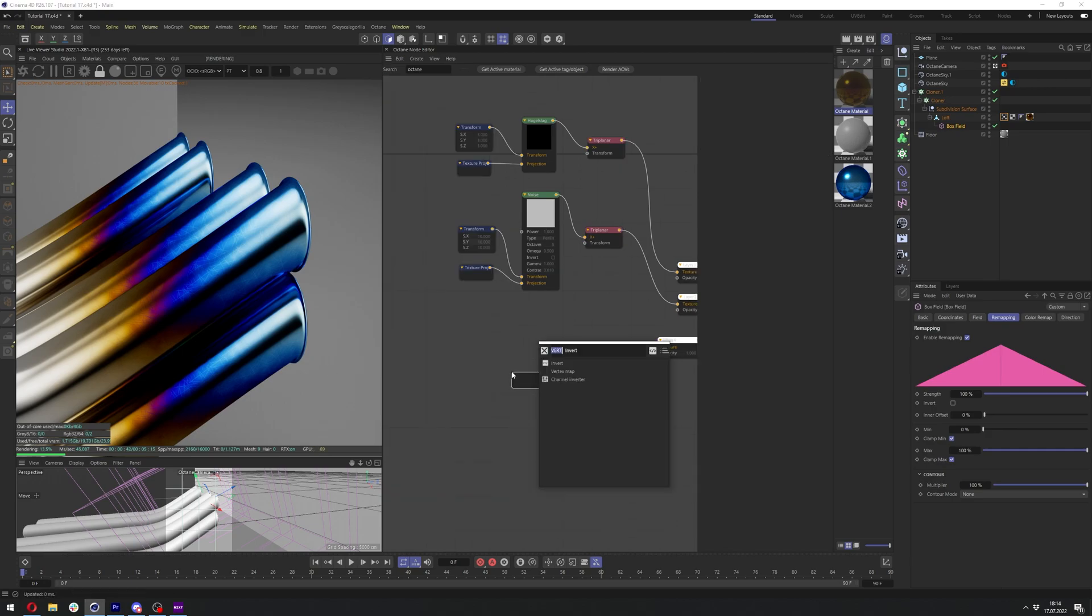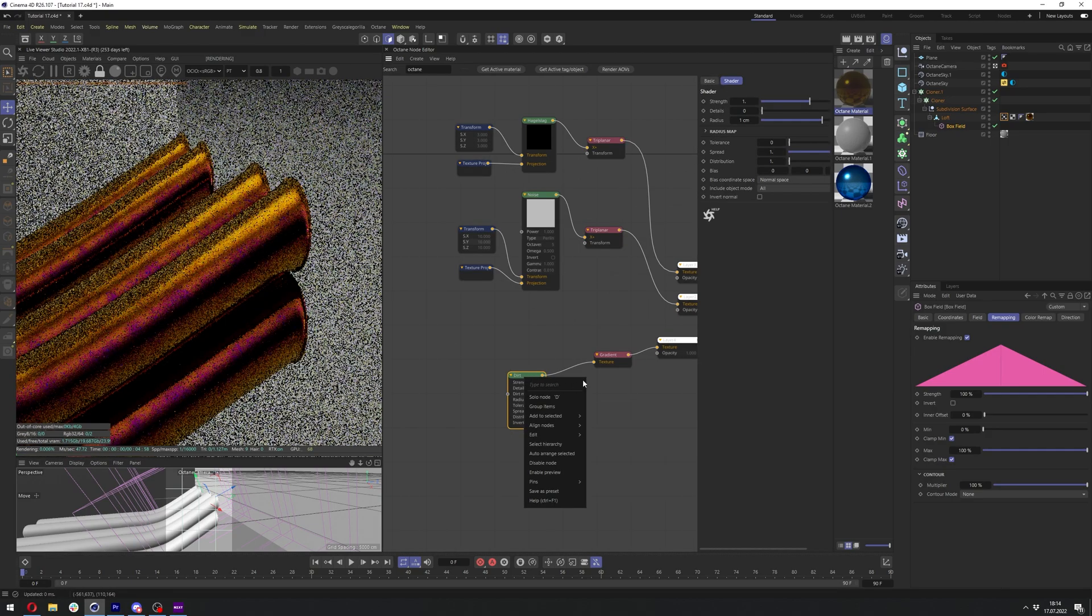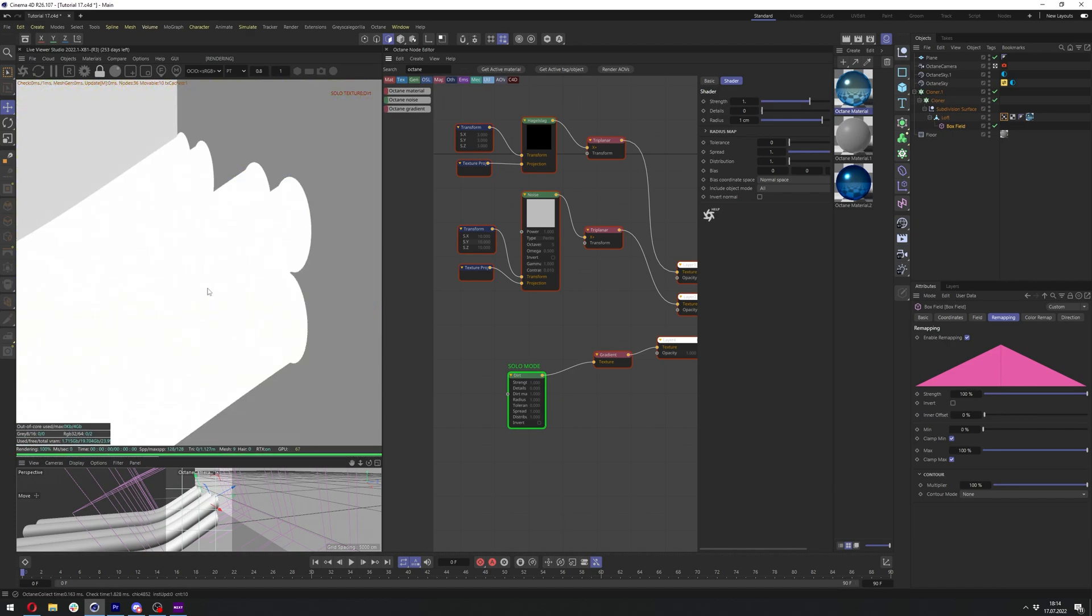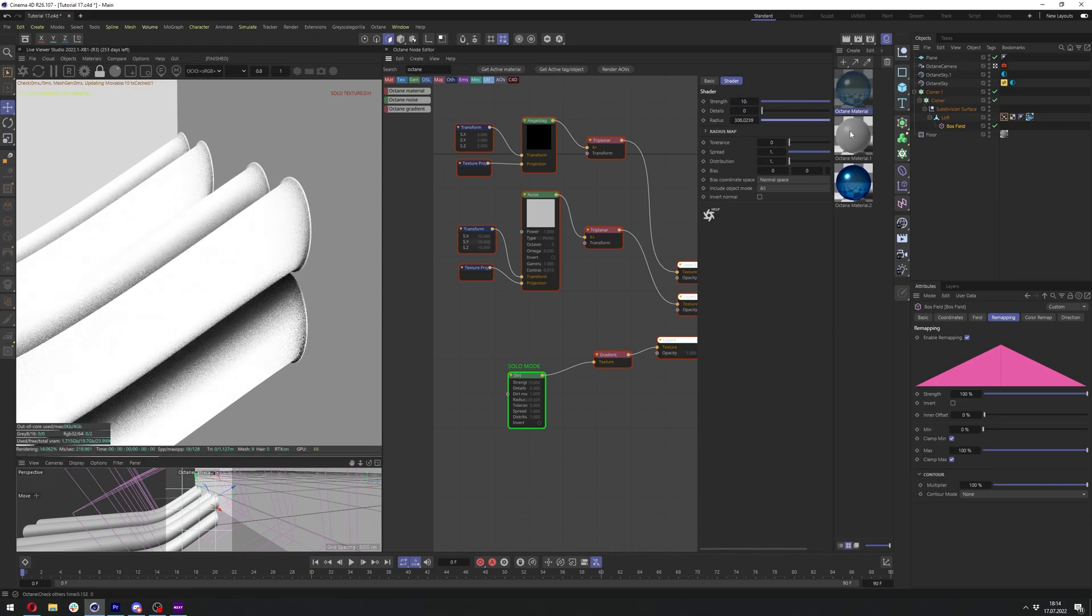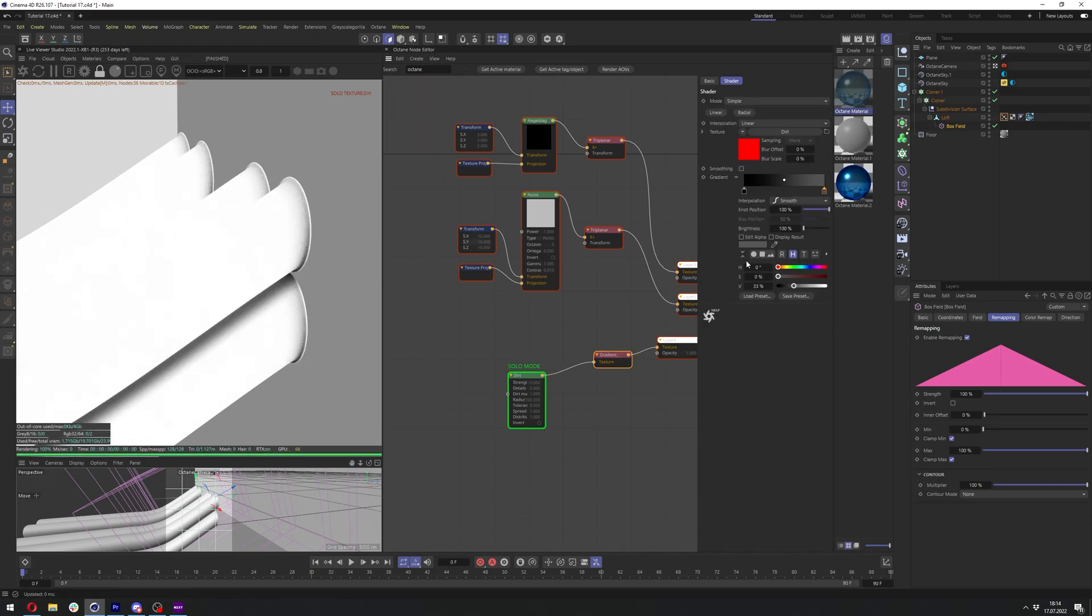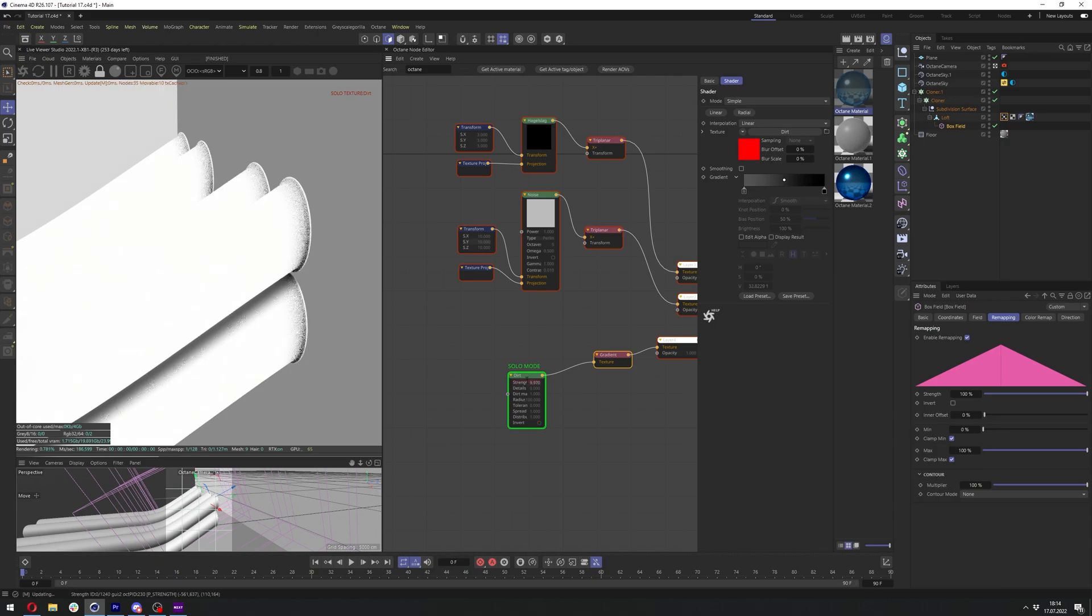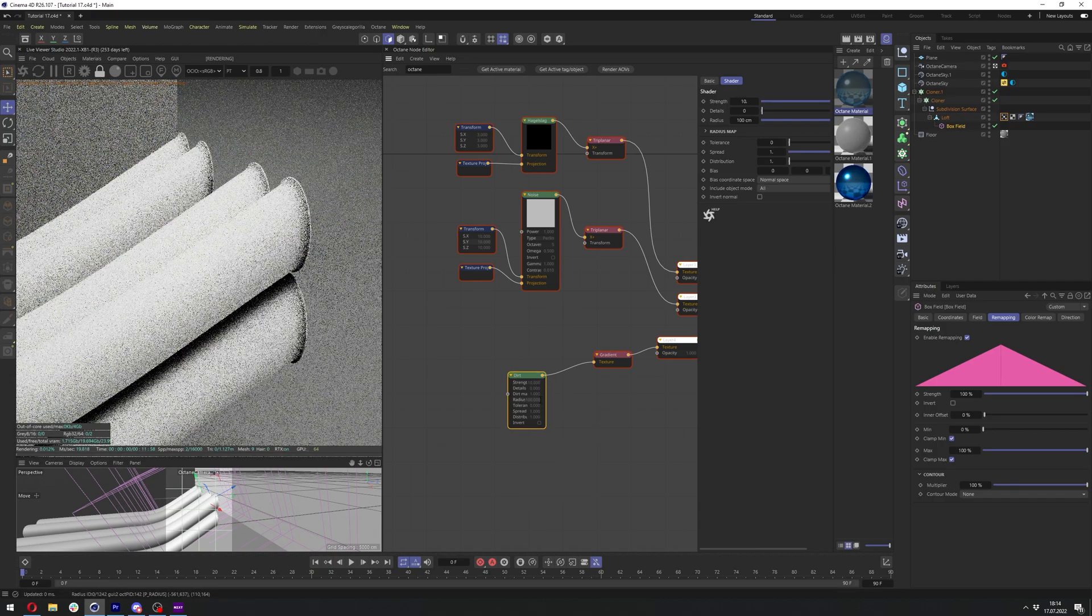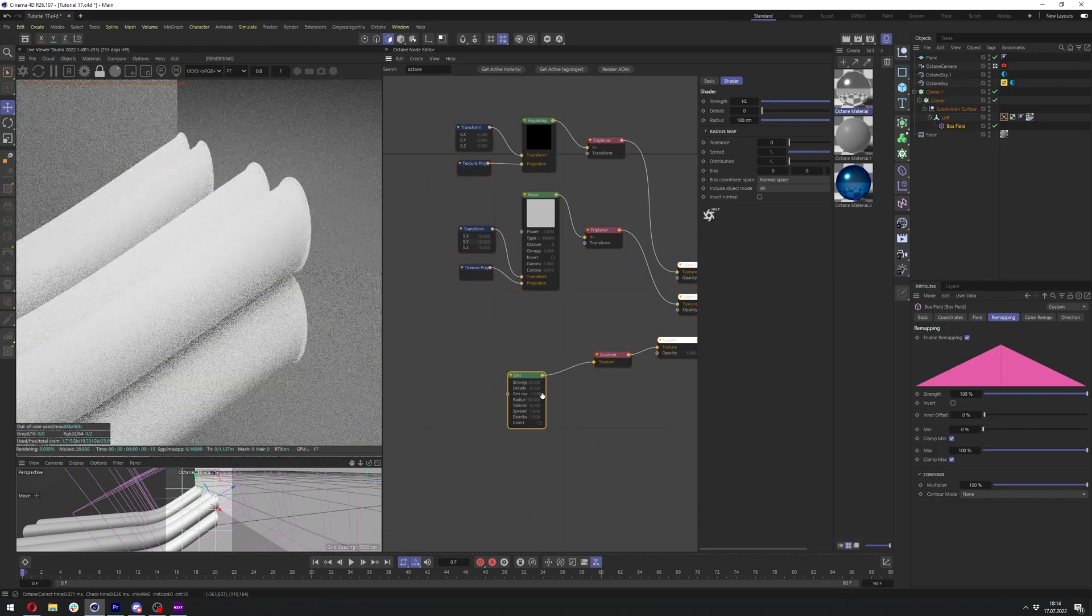But in this case, it will be not as pronounced since we have not many edges here. So I just inverted the gradient and set the strength and radius to quite high values. Let me disable the solo node here.